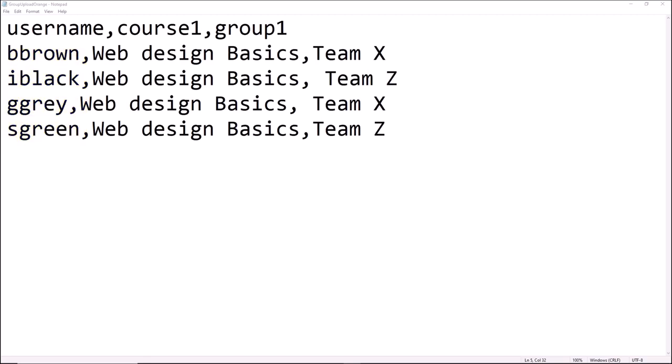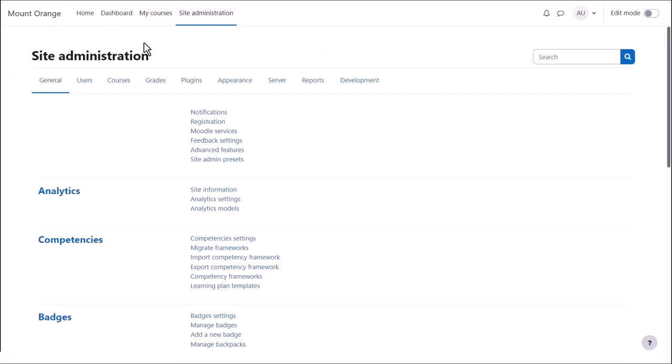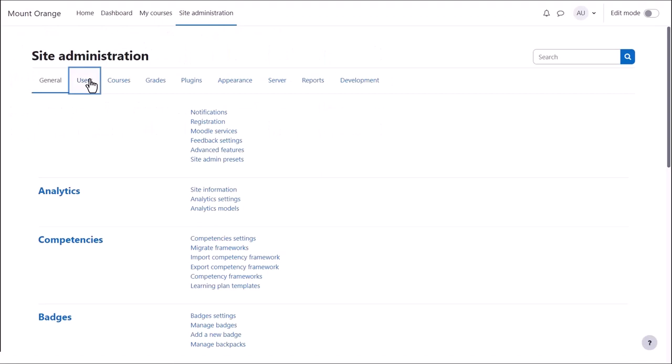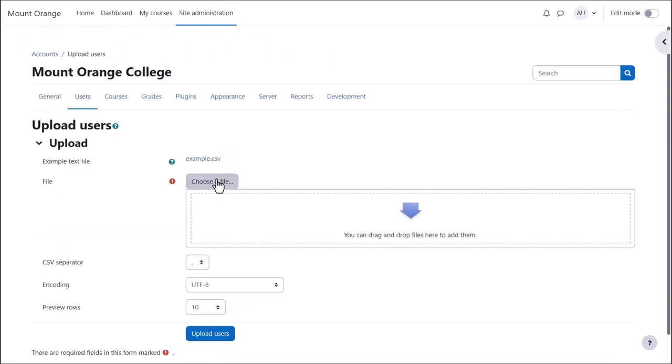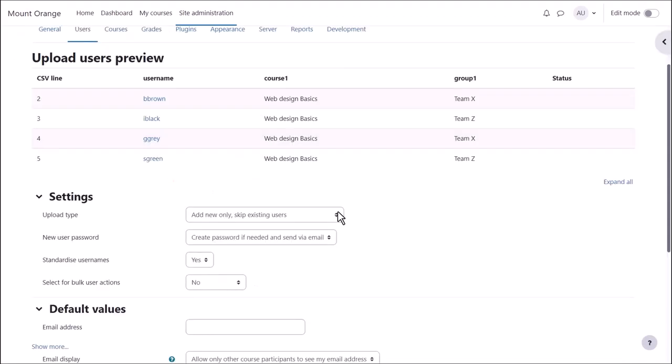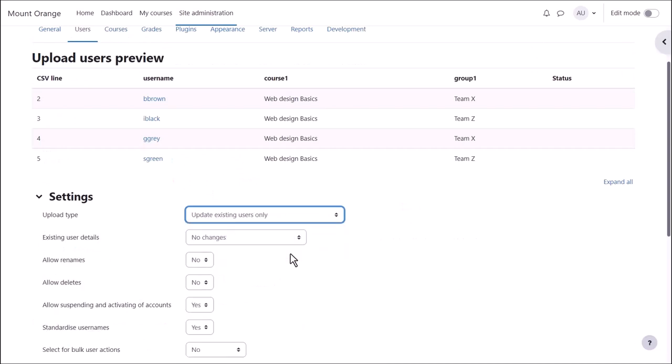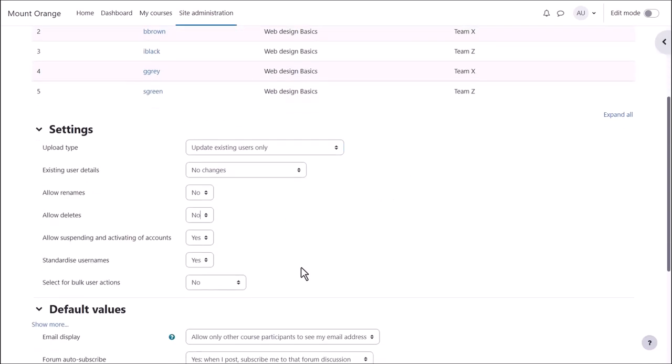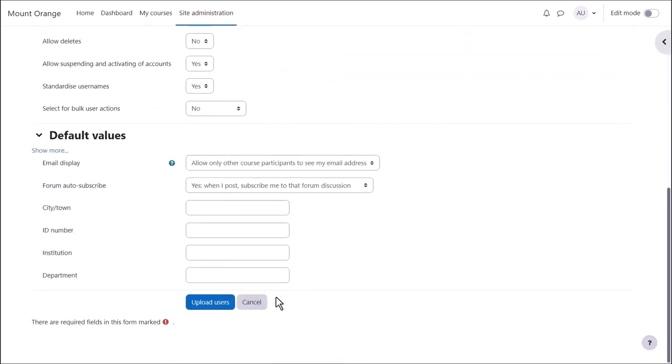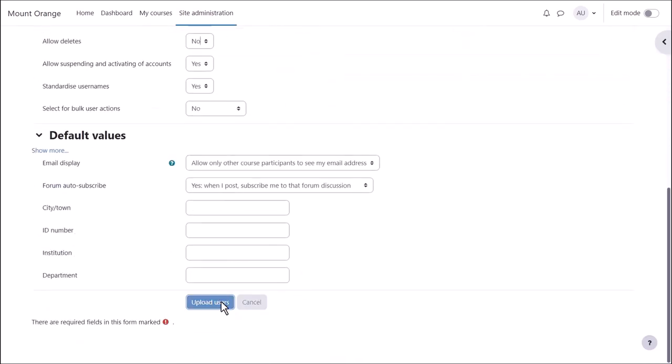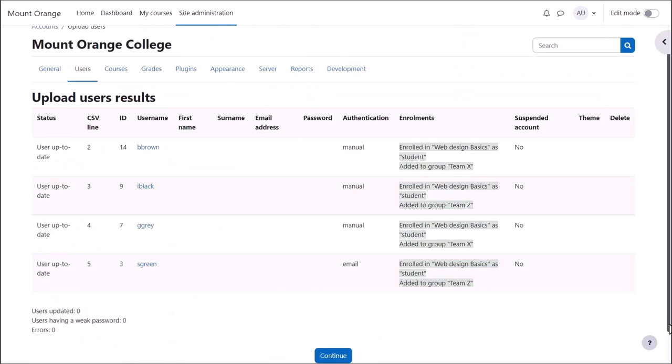Our users already exist on the system. We make sure the file is saved as a CSV file and then upload it from Site Administration, Users, Upload Users. Here we preview the file, can check certain settings, then when we upload it, the groups are created and the students enrolled into them.